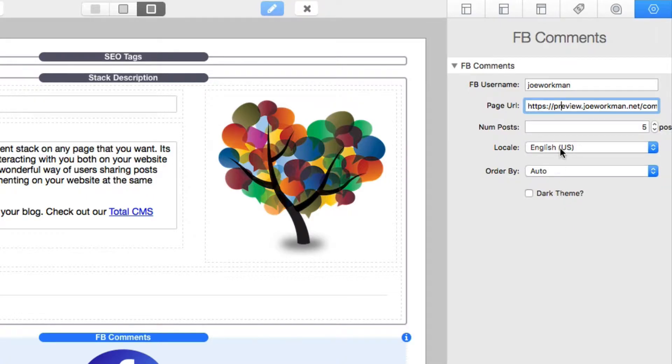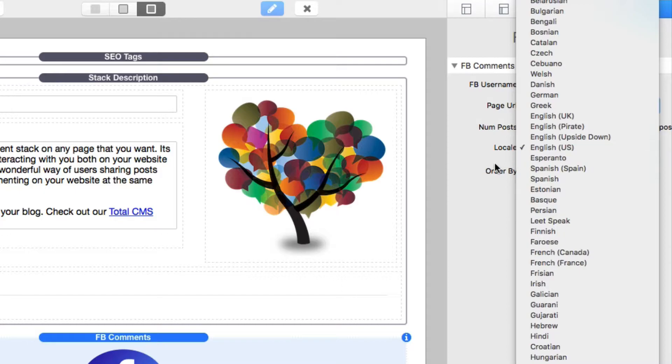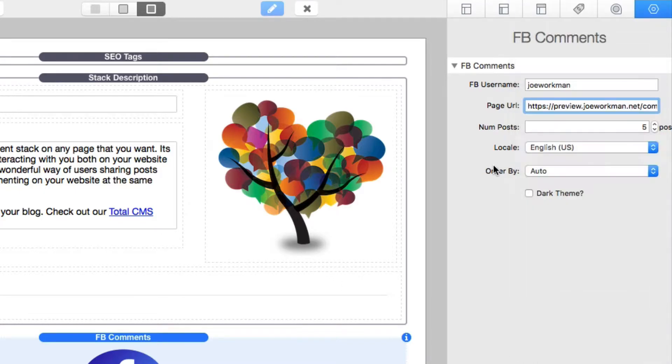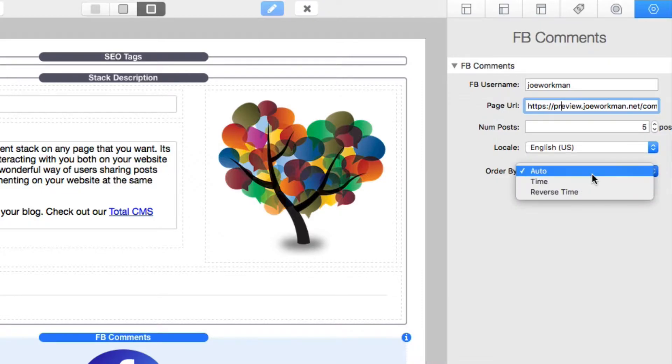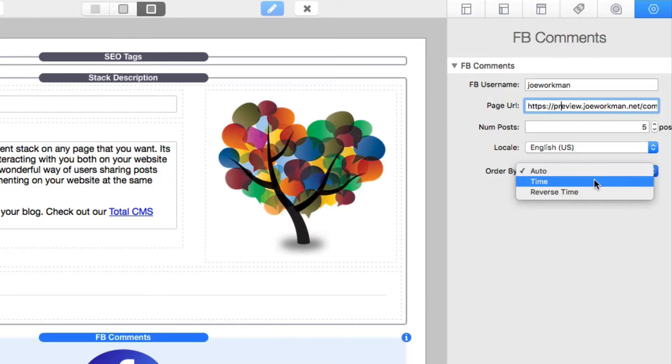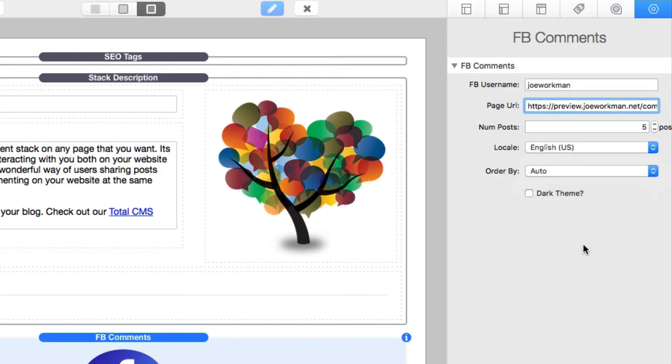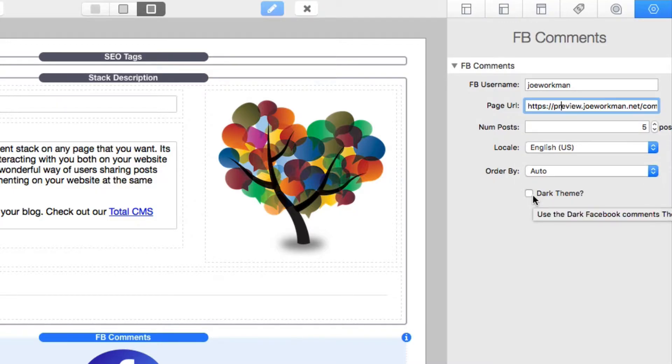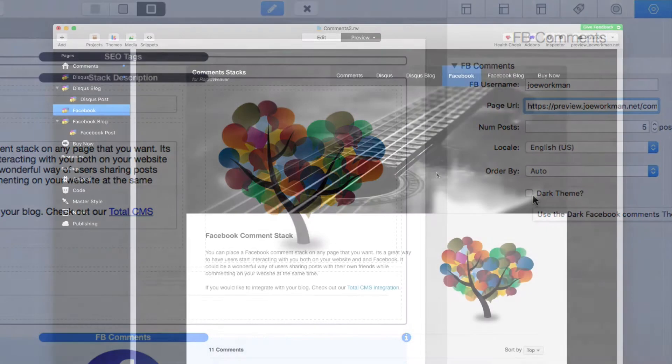Next is going to be the locale. So you can change the actual Facebook interface in terms of what language is shown. You can change some of the sort by options. Auto lets Facebook determine what comments to show. You can do time or reverse time for sorting your comments. And then lastly, you can also have a dark theme. By default, it's going to be a light theme for light-colored websites. And if you have a darker colored website, you're going to want to use the dark theme.